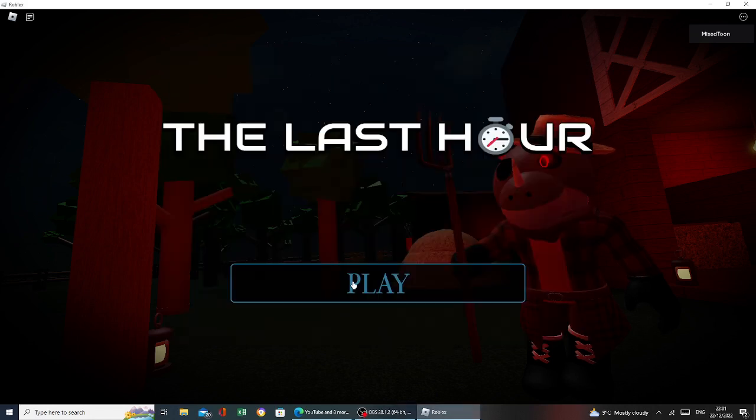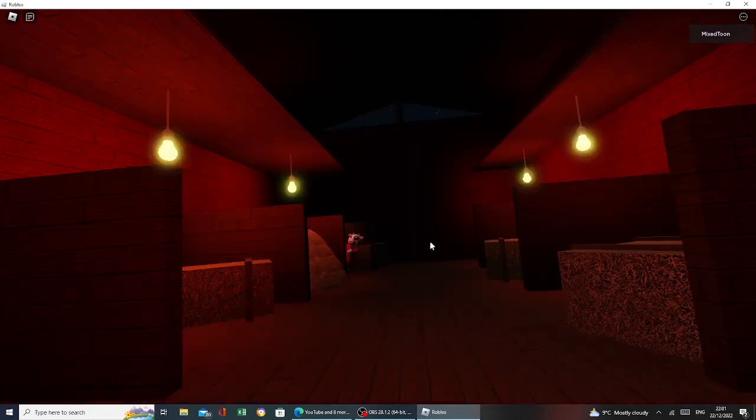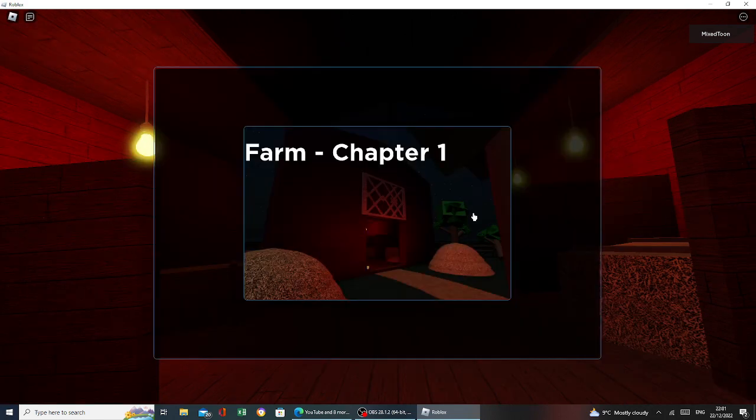Hey guys, so today I'm going to be playing the last one, this is a Piggy Fan game, if you couldn't believe it, and I just saw a cow. Yeah, I don't know what to do, so okay, let's do this.